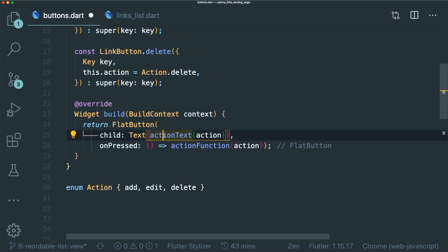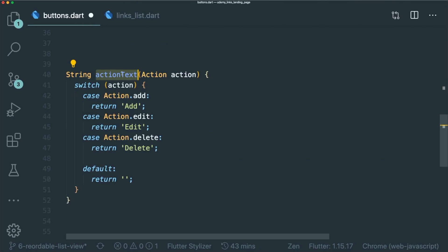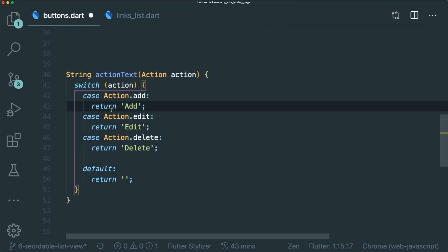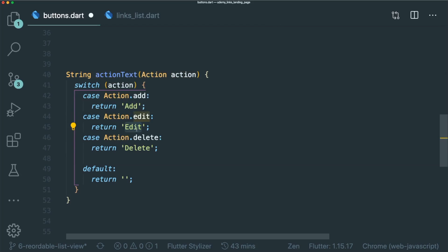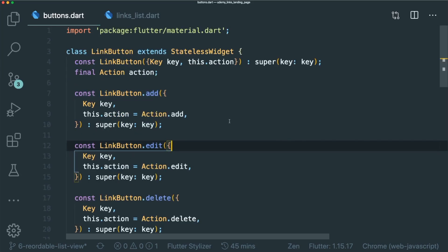So if we were to look at action text, the action text function takes in the action enum. We use the switch statement to return the required text that we need. So an action add enum will return us a add string. An action edit enum will return an edit string and so forth. This will make your code much cleaner, smaller, and more maintainable.